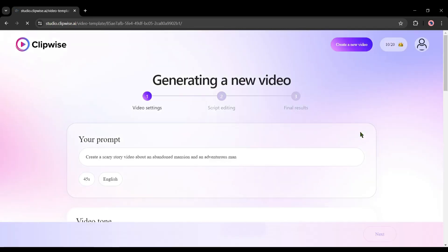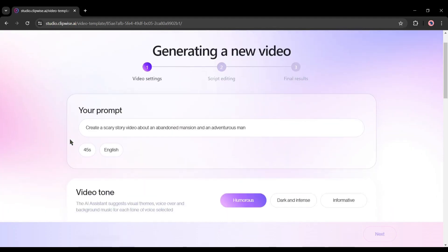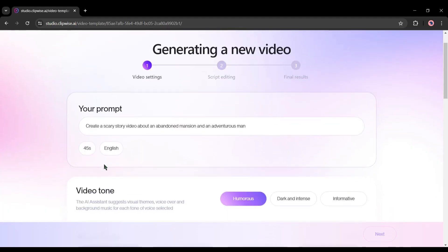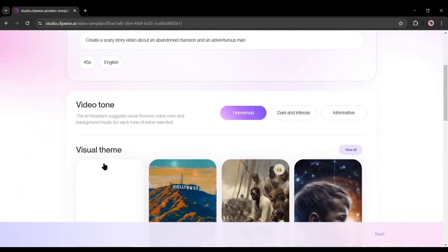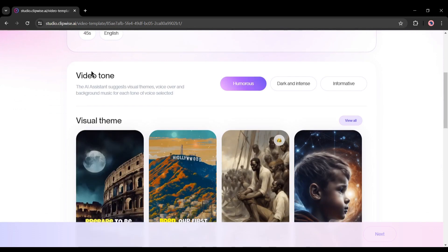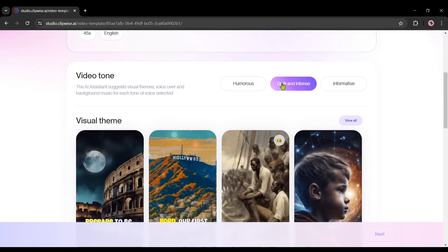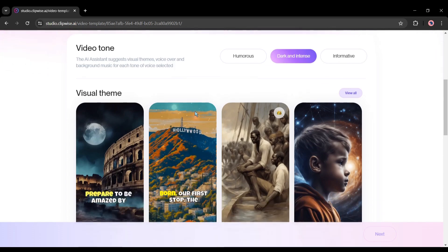This AI video generator can create a captivating story with a simple prompt, but my suggestion is to use a detailed prompt — then you will get the best result. In the next step, we have to customize some settings. First, the video tone. There are three options: humorous, dark and intense, and informative. As I am making a scary story video, I will select dark and intense.